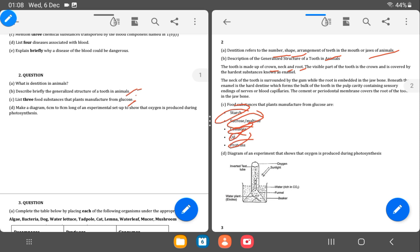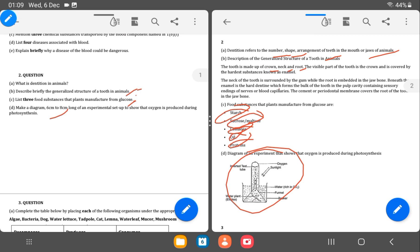If you look at the nutrients that you get from food substances, then the D is asking for a diagram six to eight centimeter for an experiment setup to show that oxygen is produced during photosynthesis. So we have the diagram here. Just a diagram. And every diagram should have a heading, as you can see. The diagram is labeled nicely.